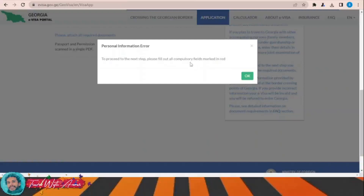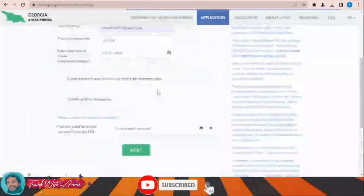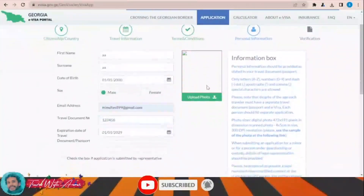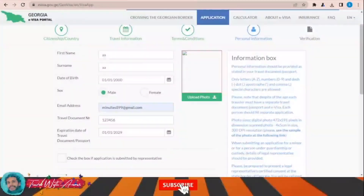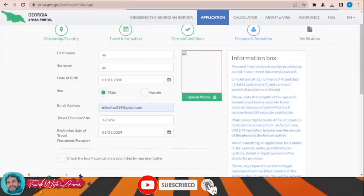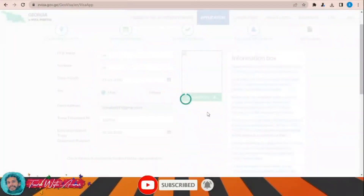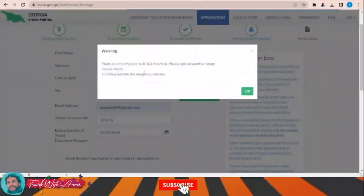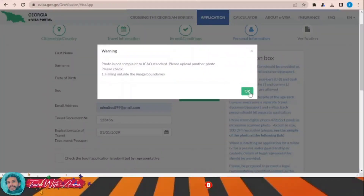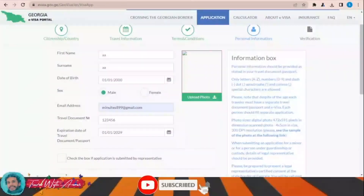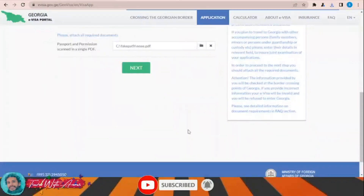There are some compulsory fields to complete. The photo is not compliant with ICAO standards — please upload another photo. I am having a problem with the photo. I fixed the problem and now I will click next.